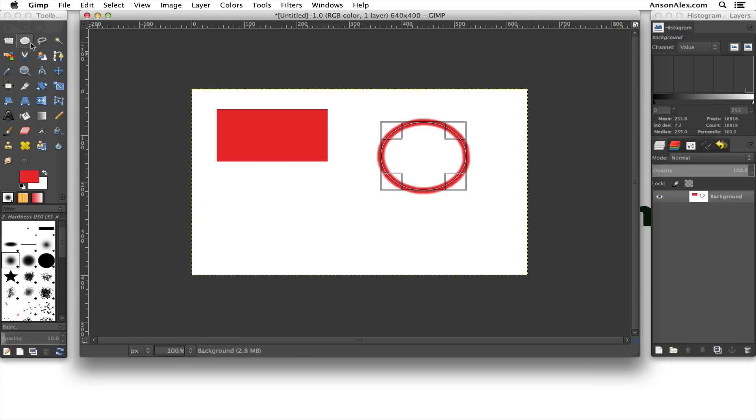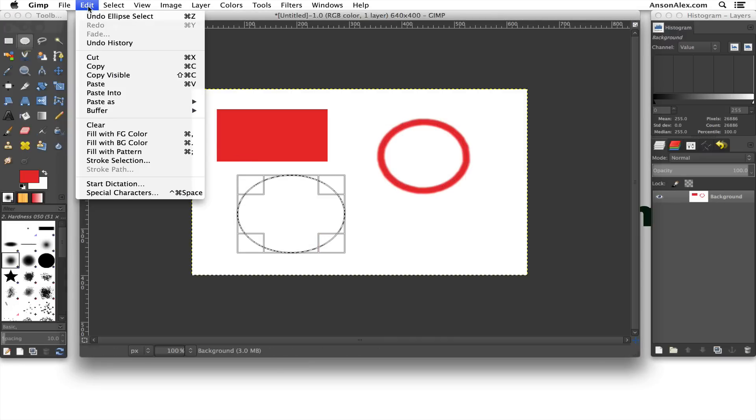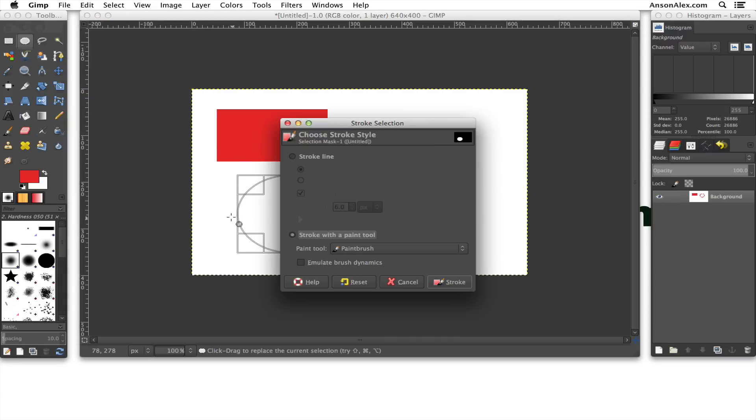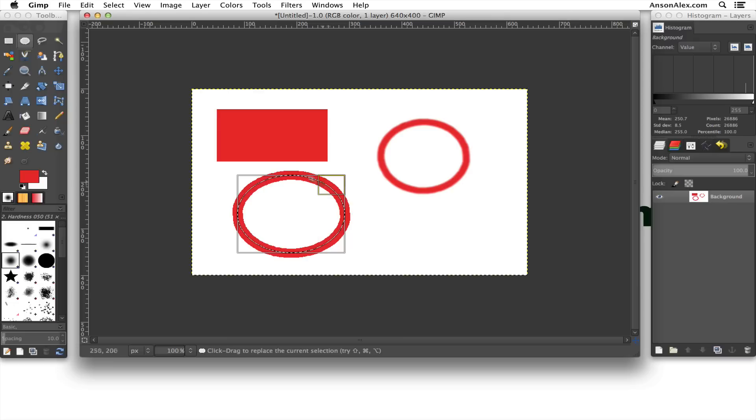If you want a more solid edge, you're going to want to use the Pencil tool. So again, we can draw our shape. Go up to Edit, Stroke Selection. We're going to choose Stroke with a Paint tool. This time we will choose the Pencil. Go ahead and Stroke. And you can see there it is.